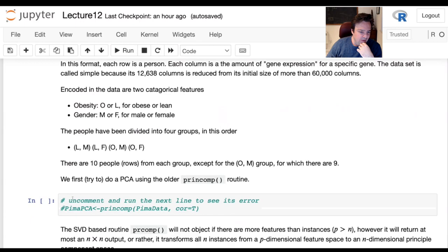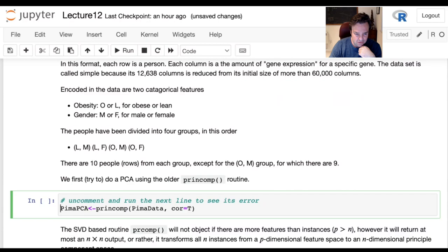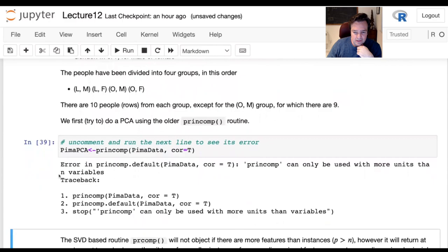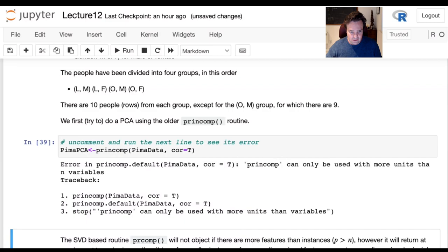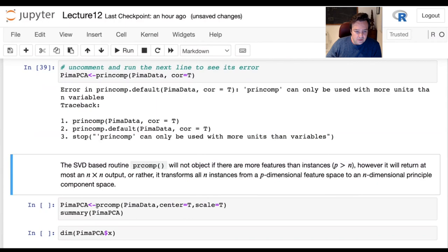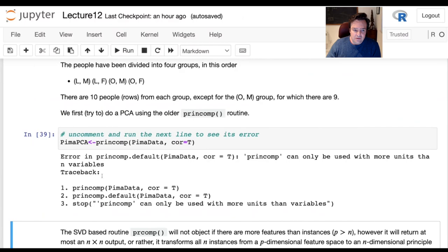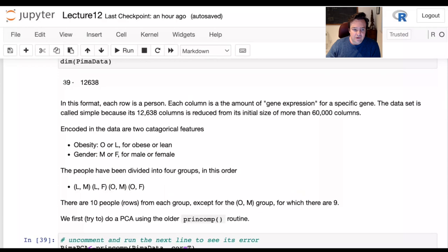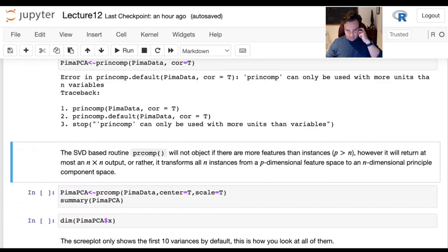If you try to use the older algorithm — princomp — you'll get an error complaining that you can't use it when the number of rows is smaller than the number of columns. But the singular value decomposition routine (prcomp) will work. What it does differently: the transformed data won't be on 13,000 features — at most it will match the number of observations, giving you 39 principal components.